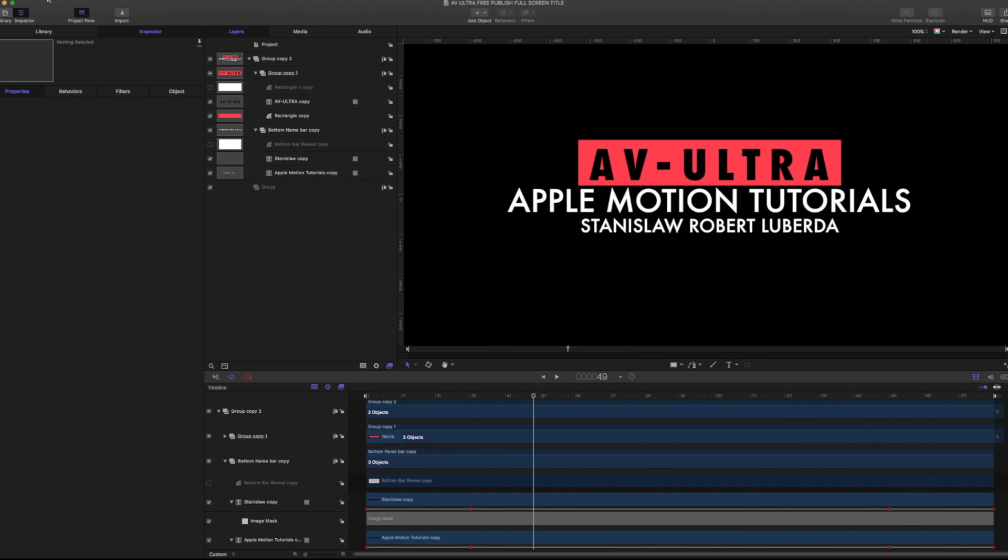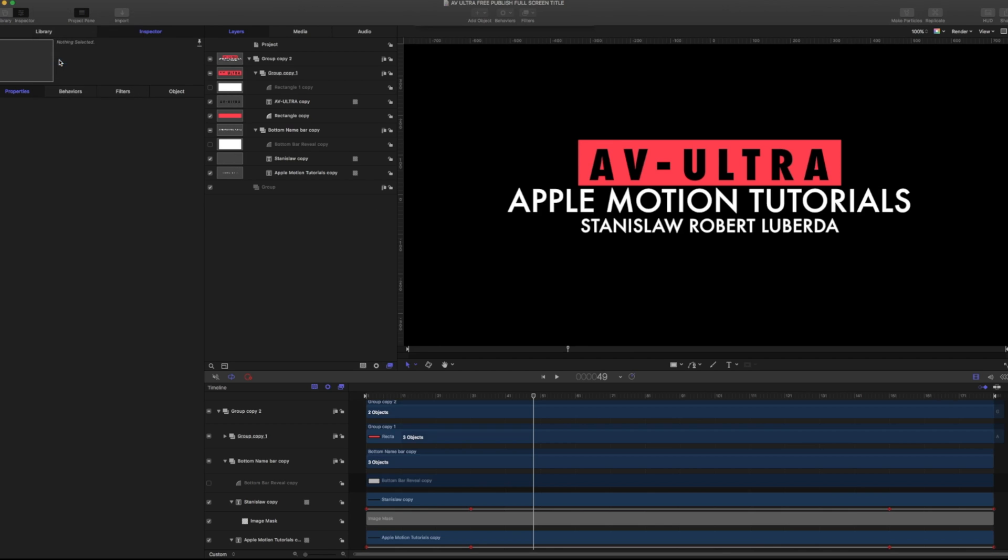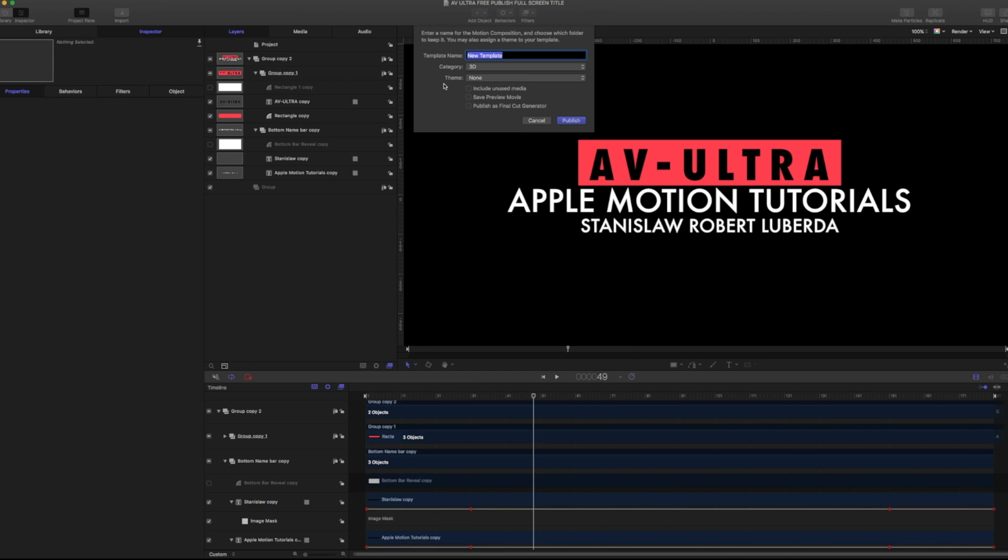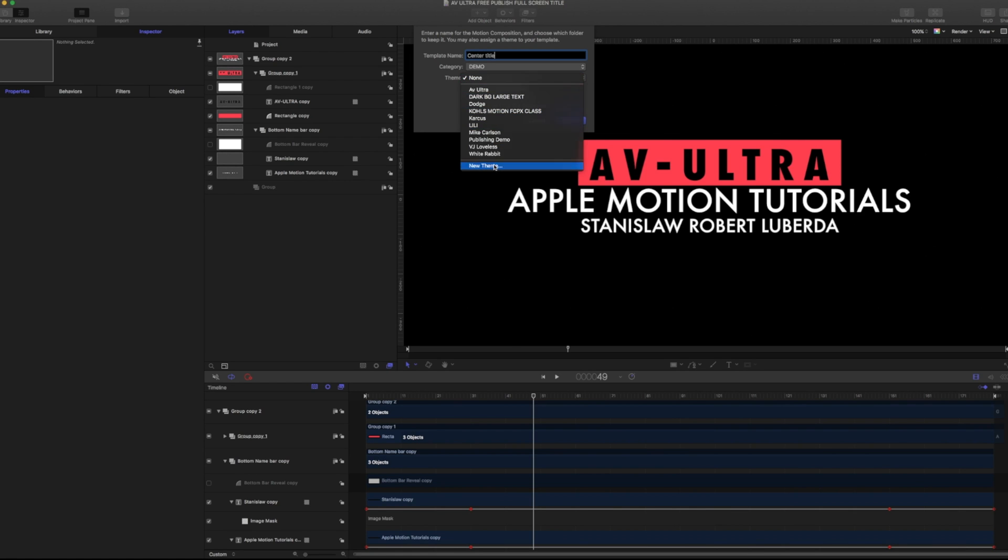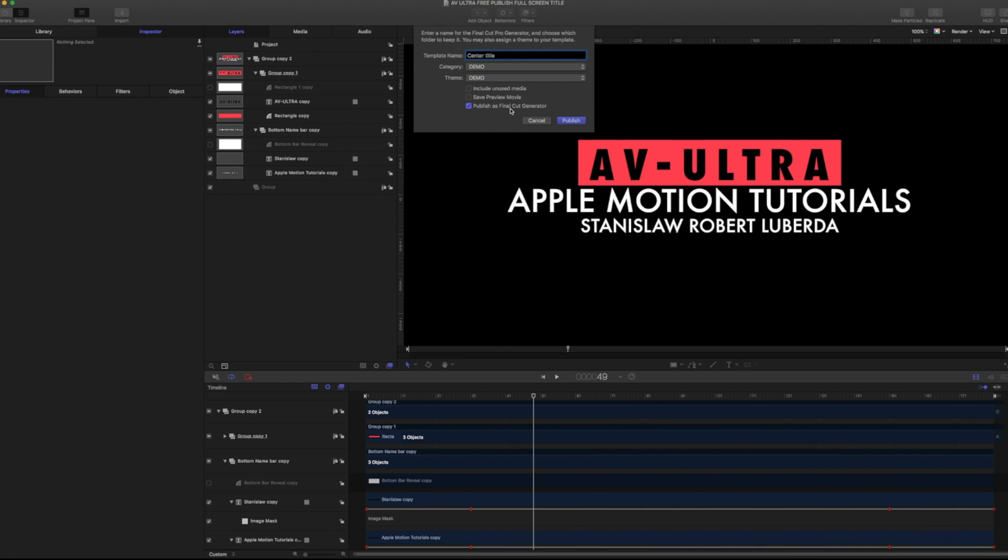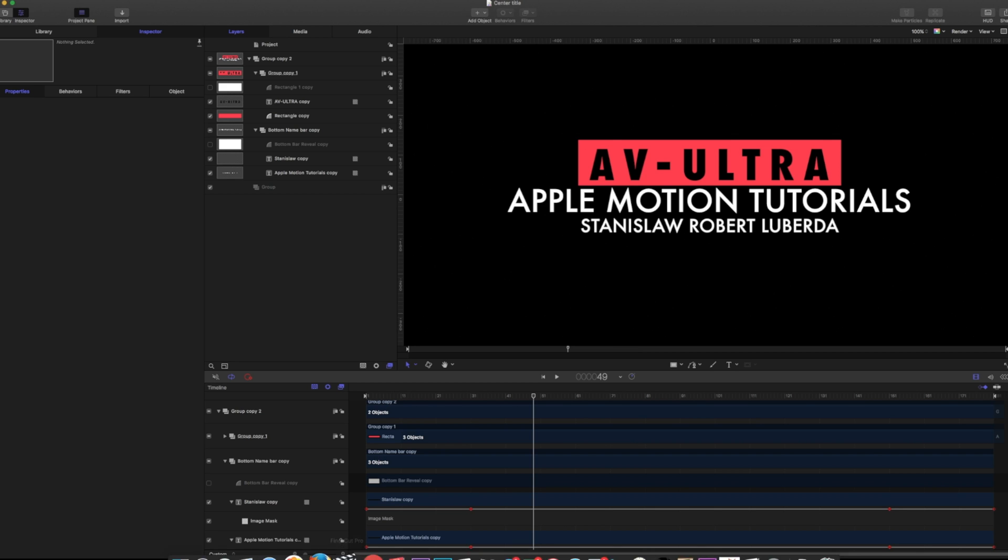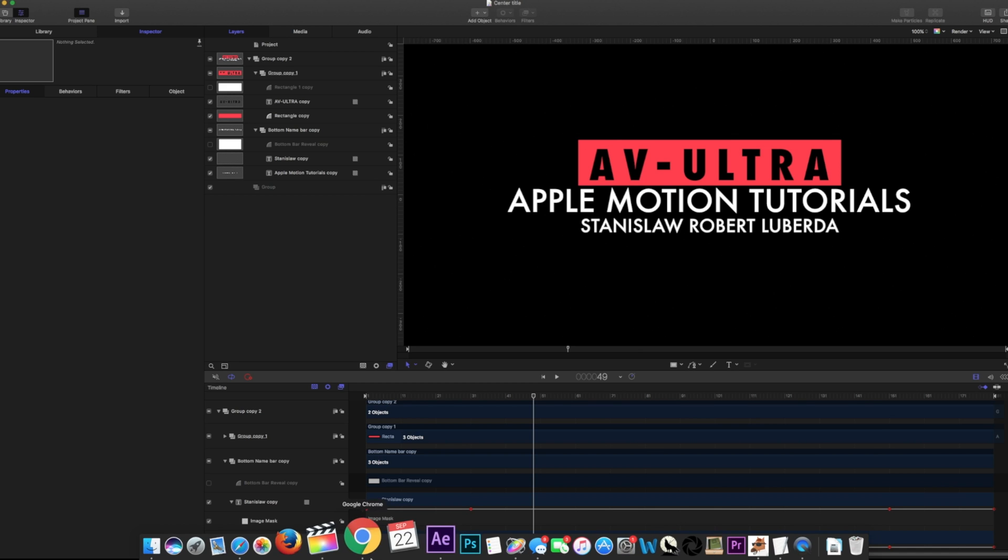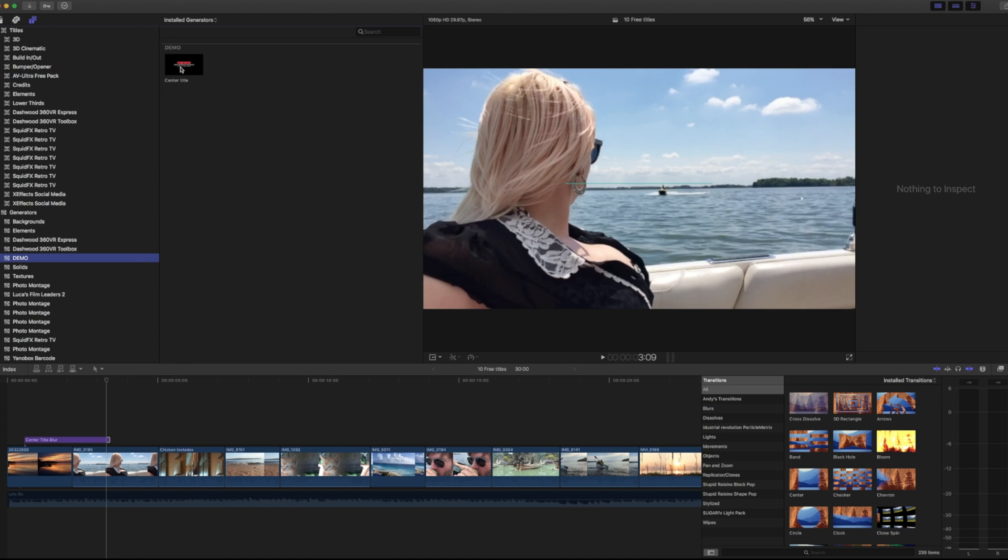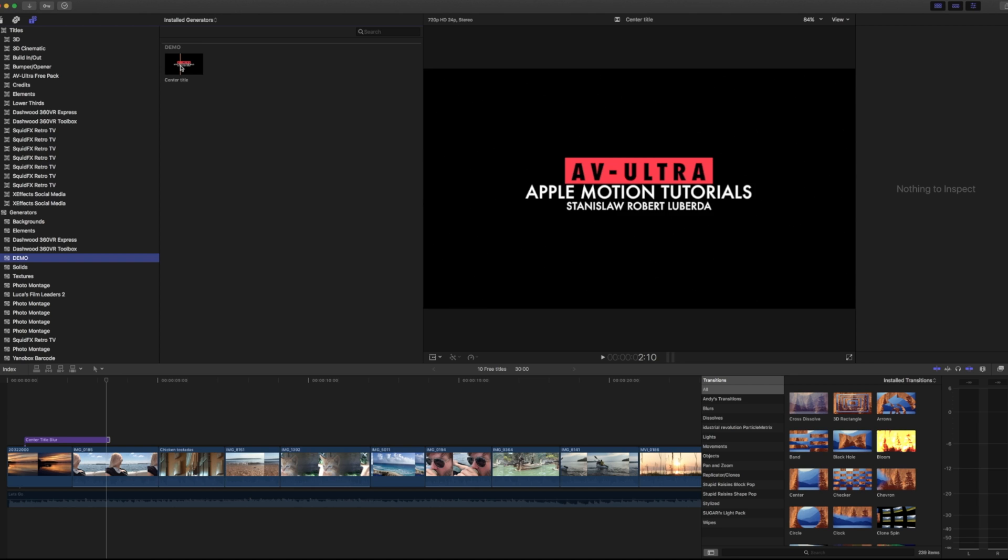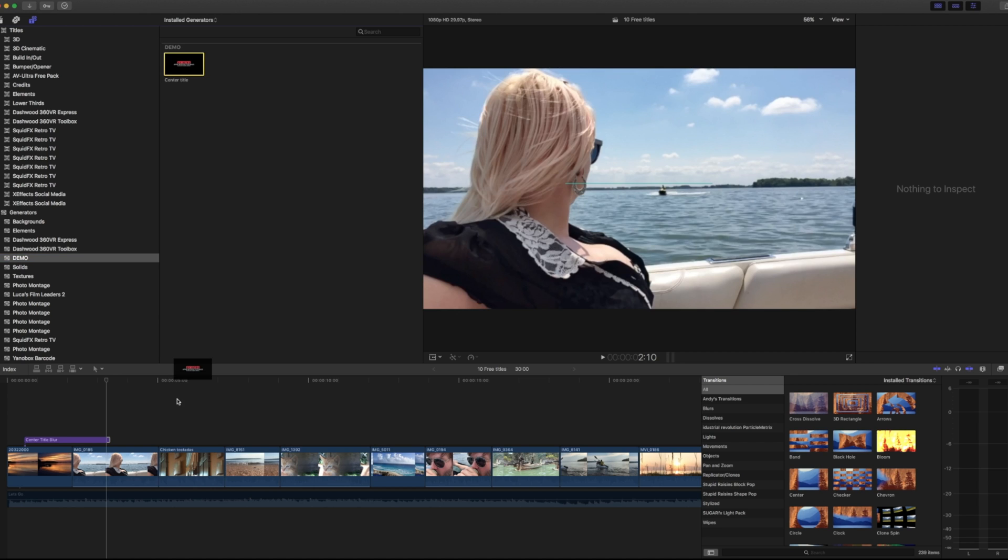So if I have this all complete here and I want to publish this as a template, I'm going to call this center title and I'm just going to make a new category of demo and a new theme of demo. I'm publishing this as a Final Cut generator and I'm going to go ahead and hit publish. And we're going to jump into Final Cut. If I go under my generators, there's my demo and here's my center title.